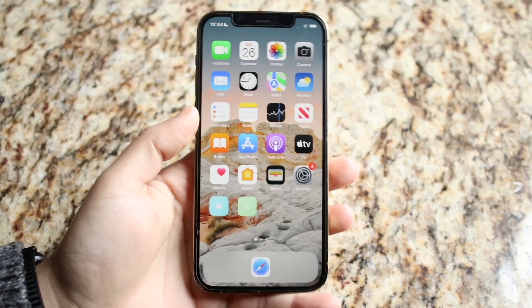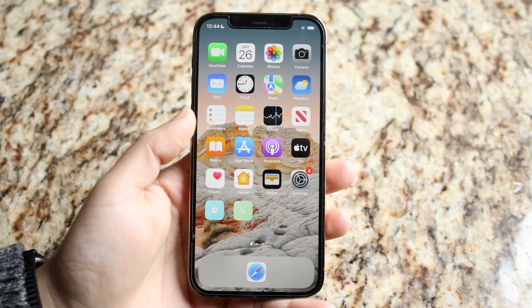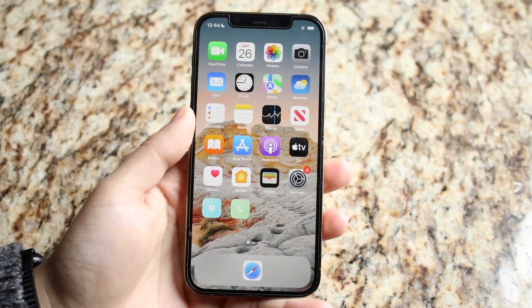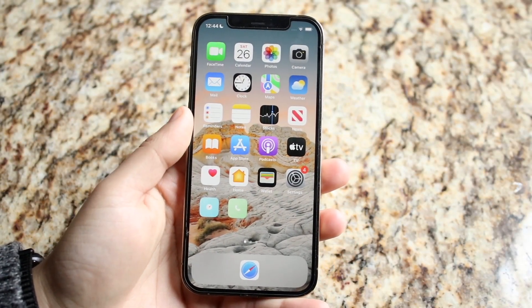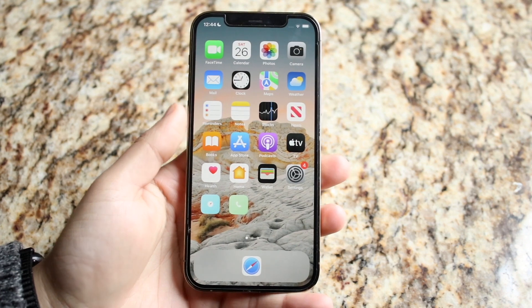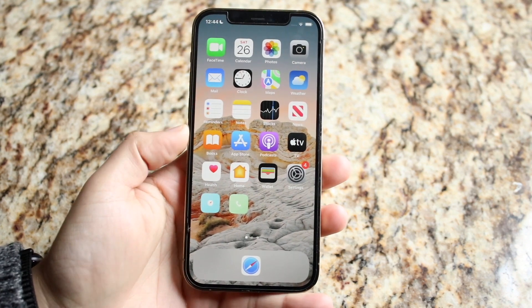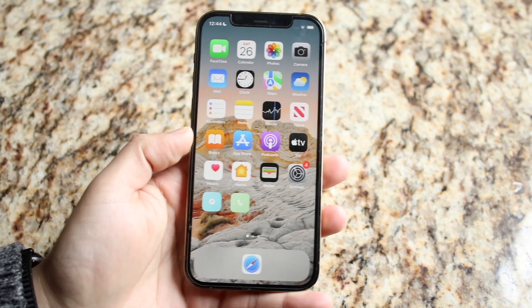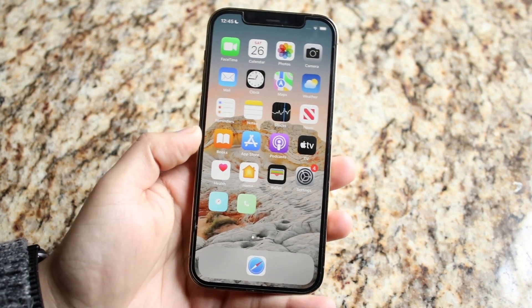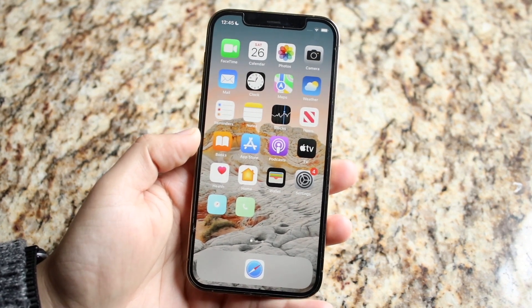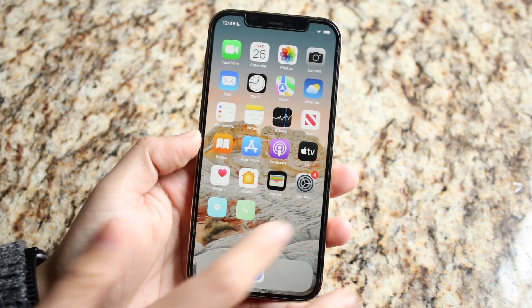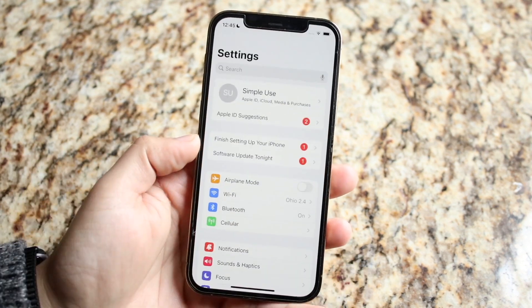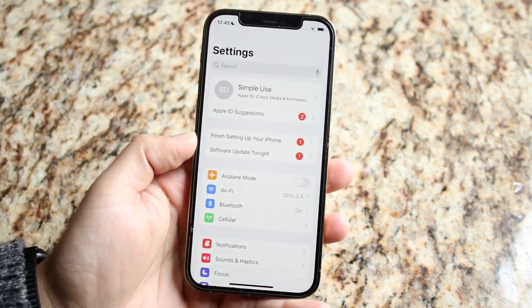Welcome back everyone. You may be in a position where you want to close out or block websites on your iPhone. So if you're somebody who wants to block your kids' websites or whatever, the basic way to do this is to make your way over to your Settings application.